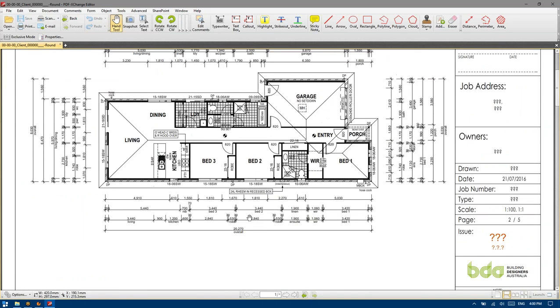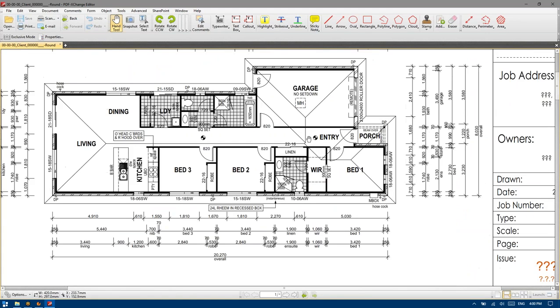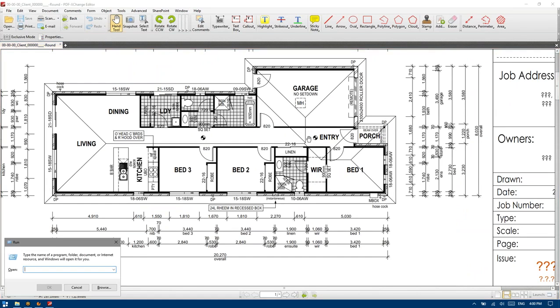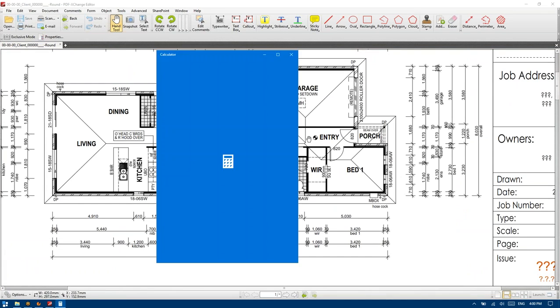Now we need to add up the areas associated. So by holding down the Windows key and pressing R and then typing in the word CALC, it loads the calculator.